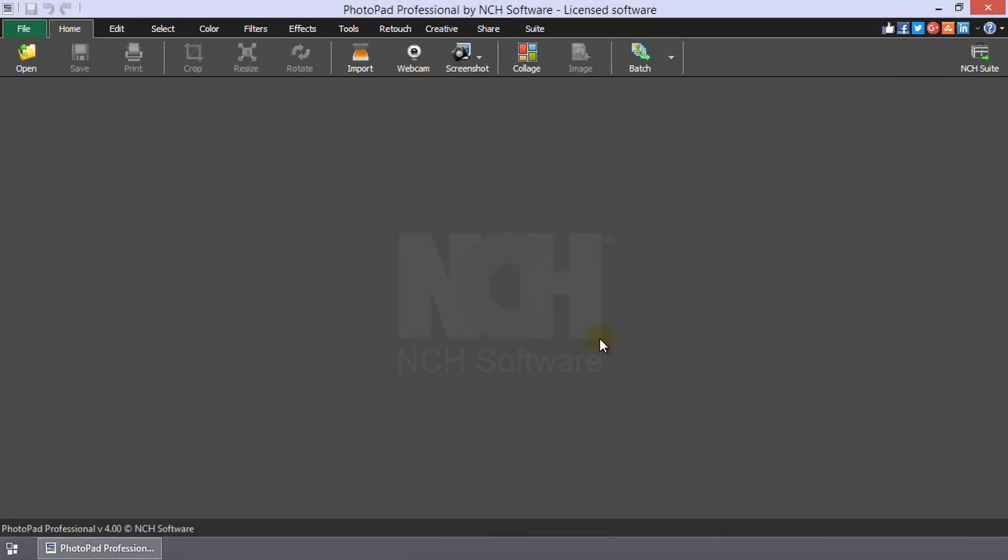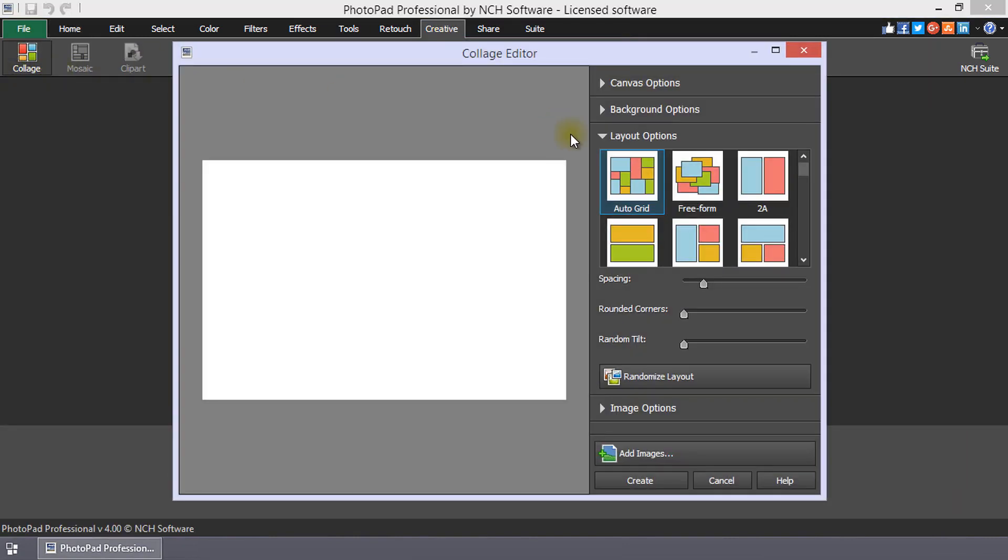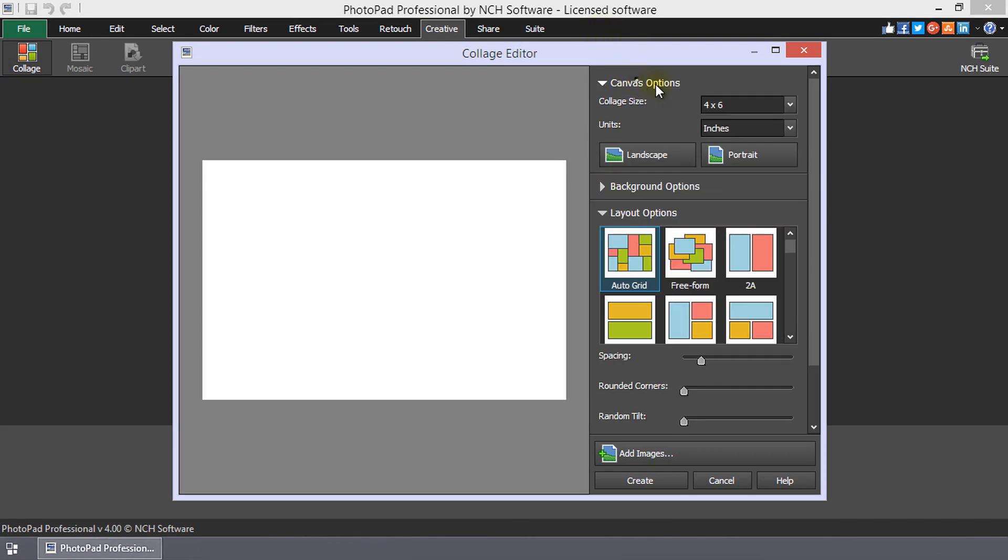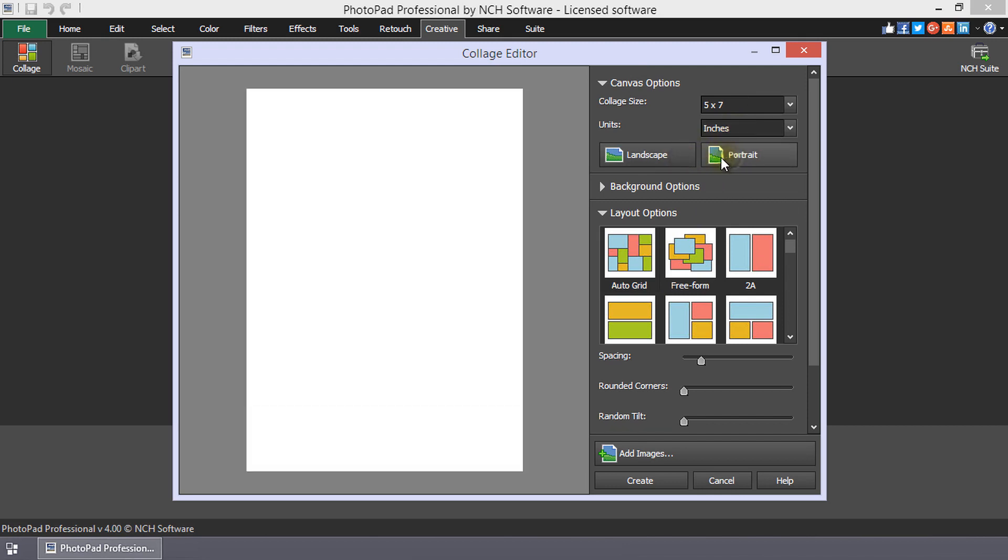Clicking the Collage button on the Home or Creative Toolbars will open the Collage Editor. There are many preset common sizes for your collage canvas. Use the Landscape and Portrait buttons to select the canvas orientation.